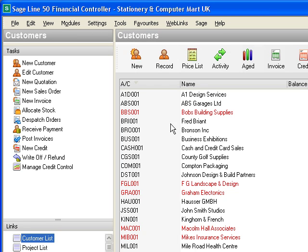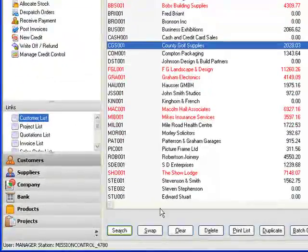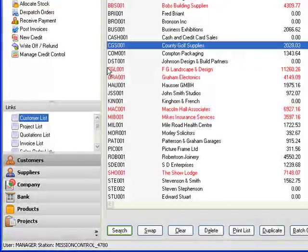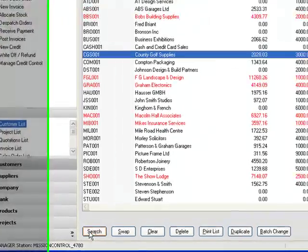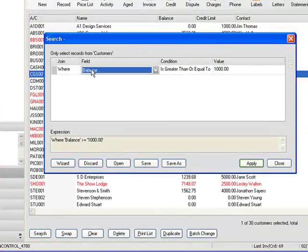So first of all we want to find the client we're going to have a look at and it's going to be the golf client so we need to find out what their account reference is. We can see it here but we could use our search facility to find it.